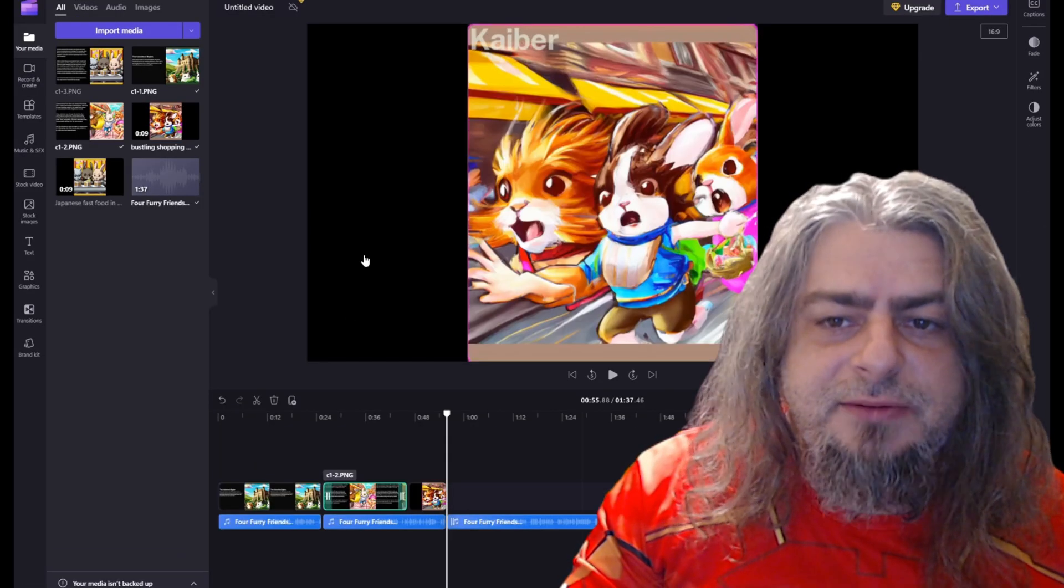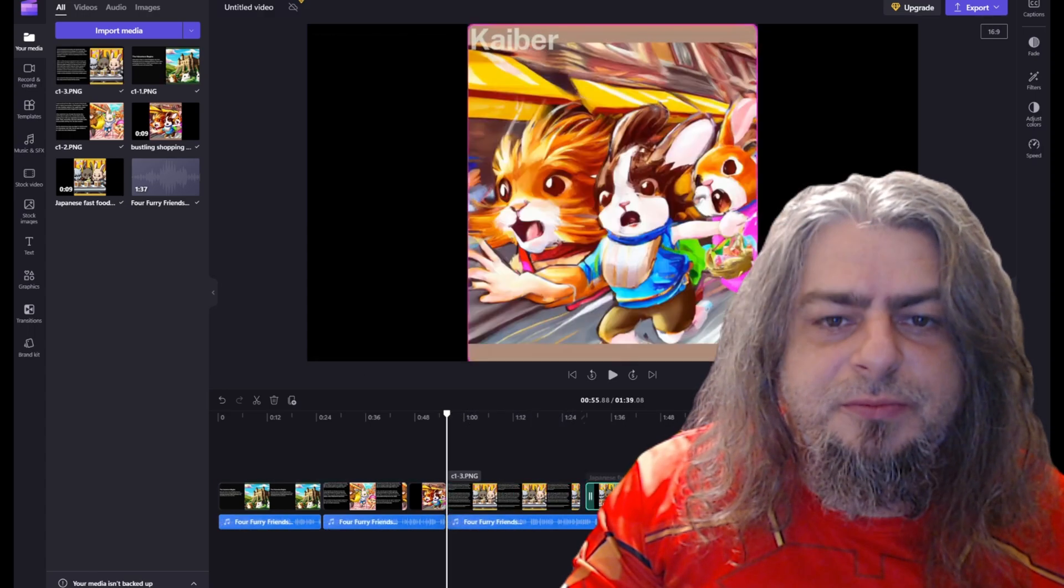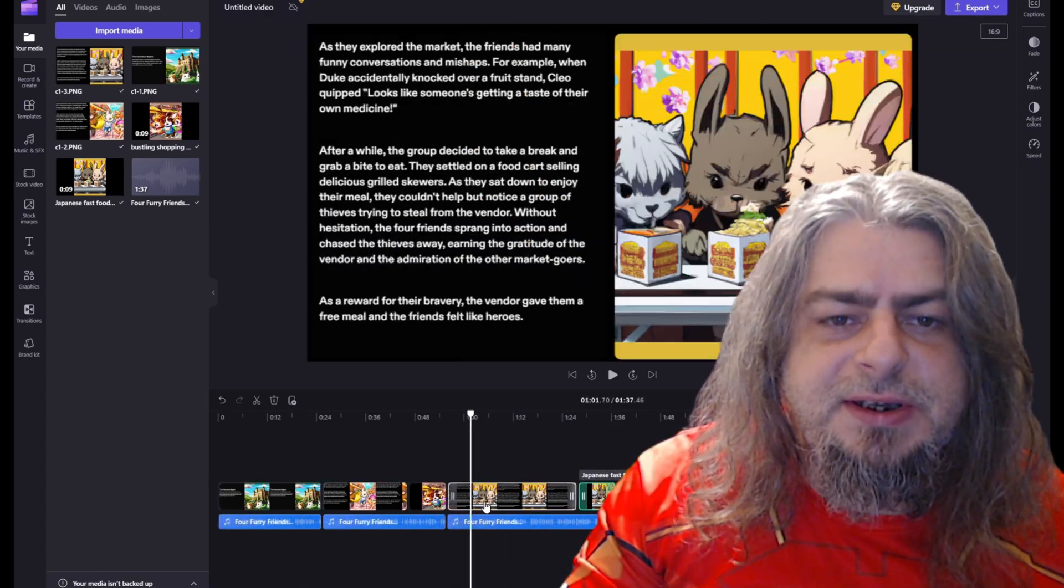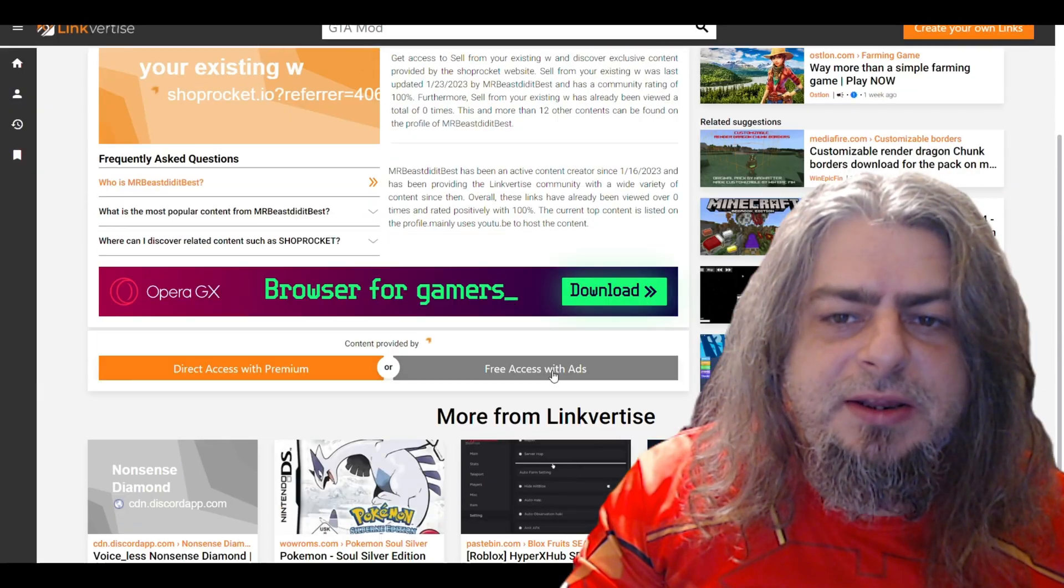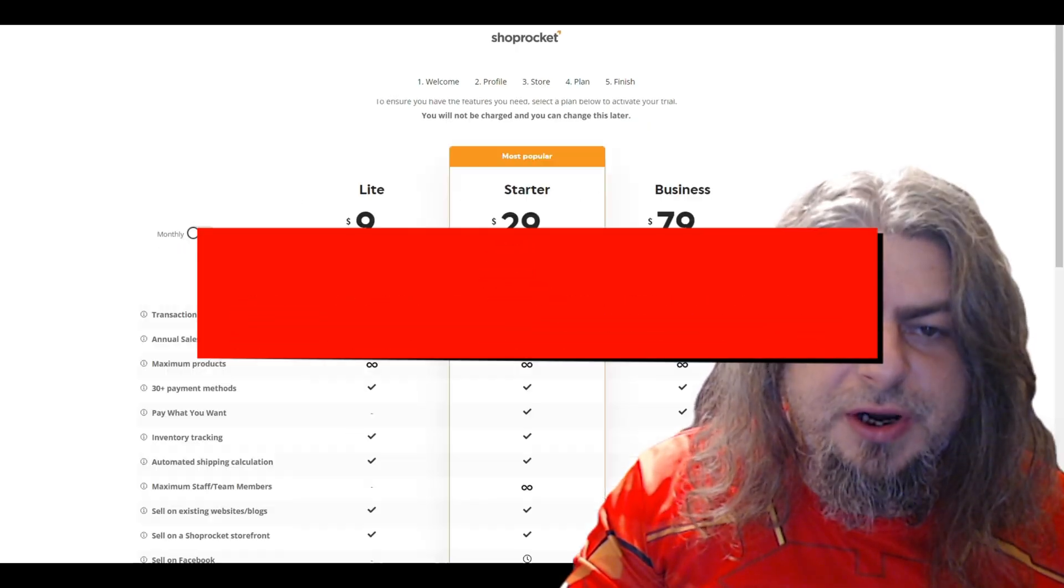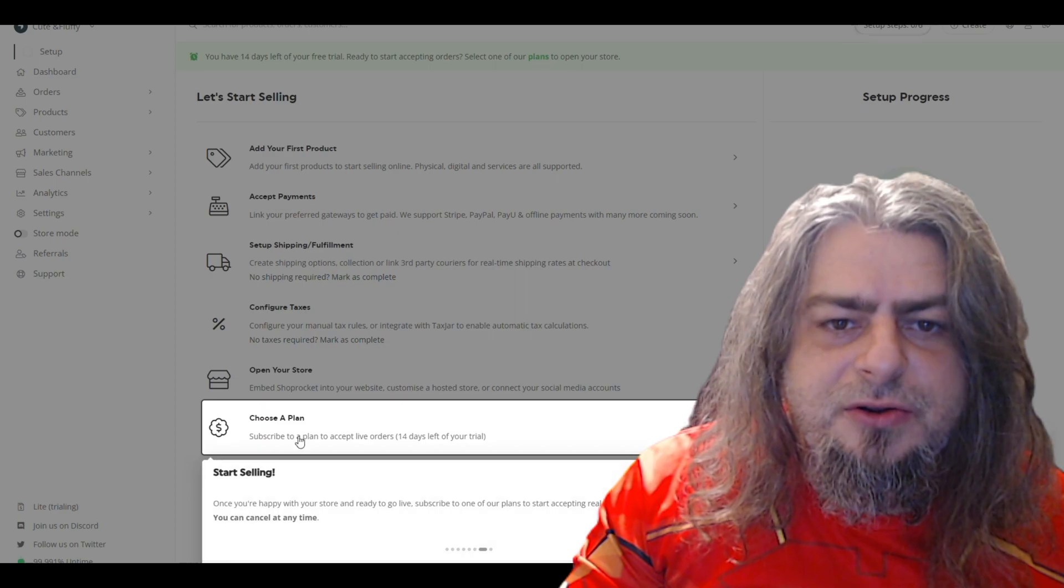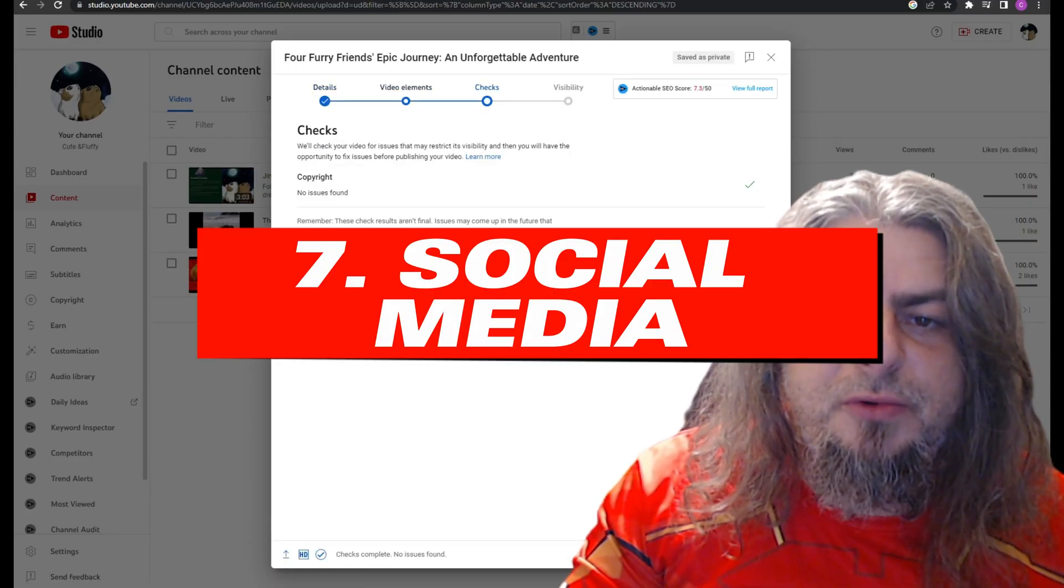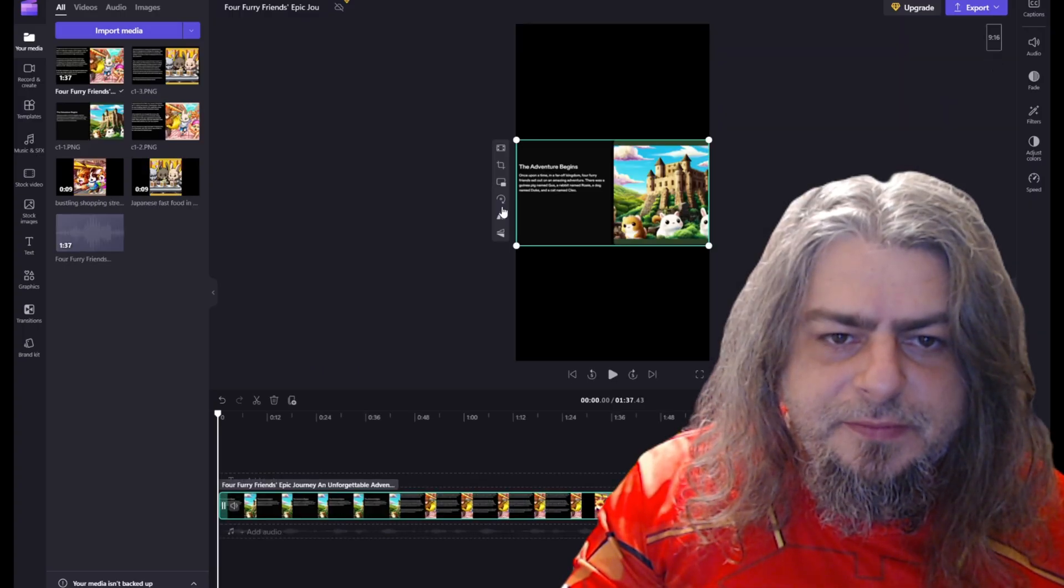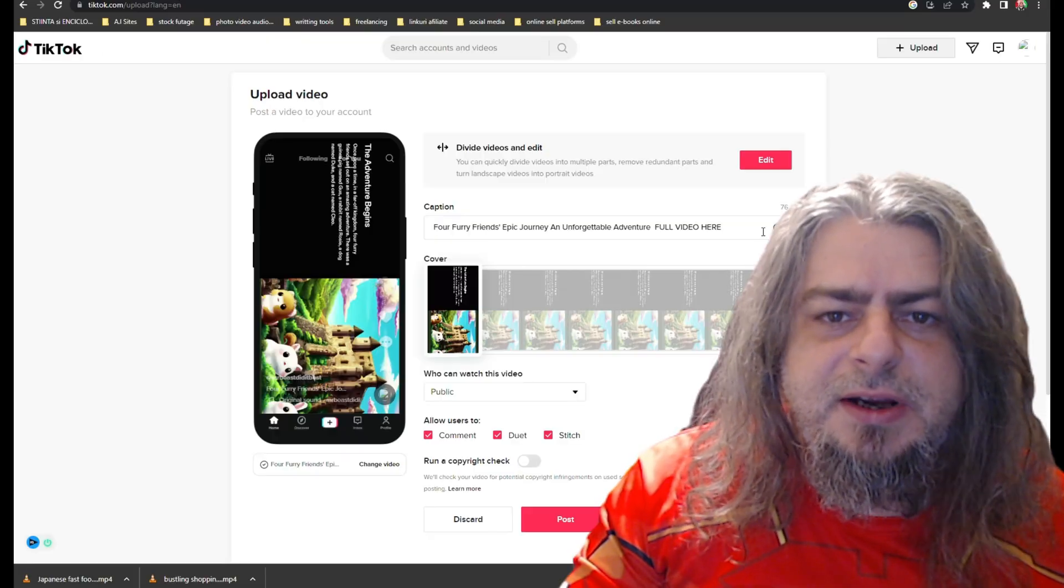Step four: use Clipchamp to record or create voiceover for the story. Step five: use Clipchamp to edit the video, add voiceover and nice background music. Step six: use ShopRocket to upload and make ready for sale the animated story. Step seven: use any social media you have to promote your video product.